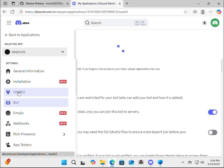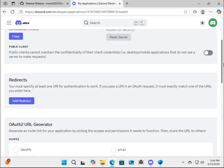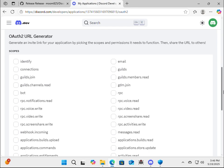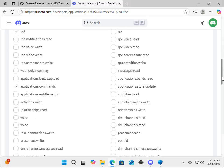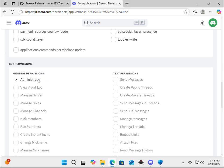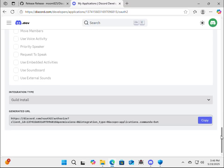Now what we're going to do is we're going to go to OAuth2, scroll down a bit, and we're going to check off applications.command and bot. Now, we're going to scroll down a bit more, and select administrator. Alright. Now scroll all the way down, and save this URL for later. It will be important.